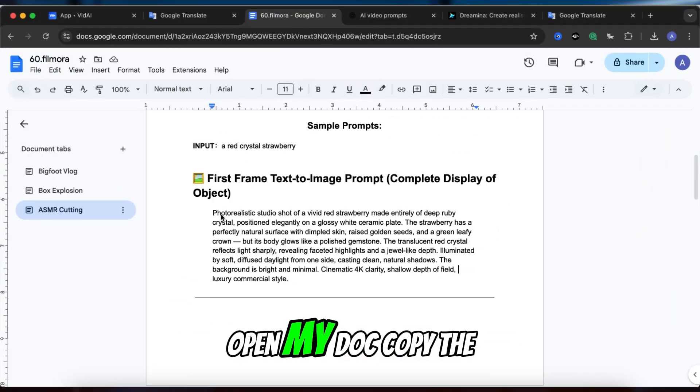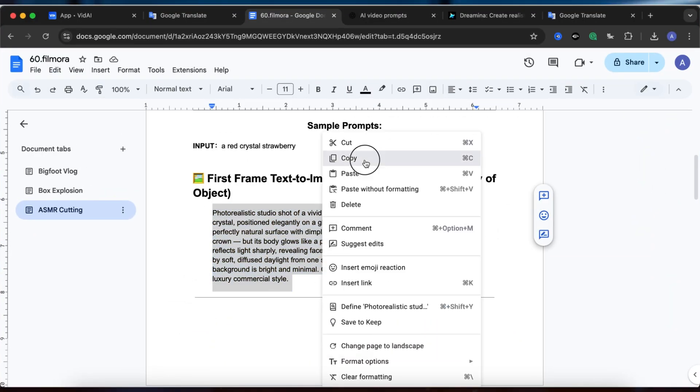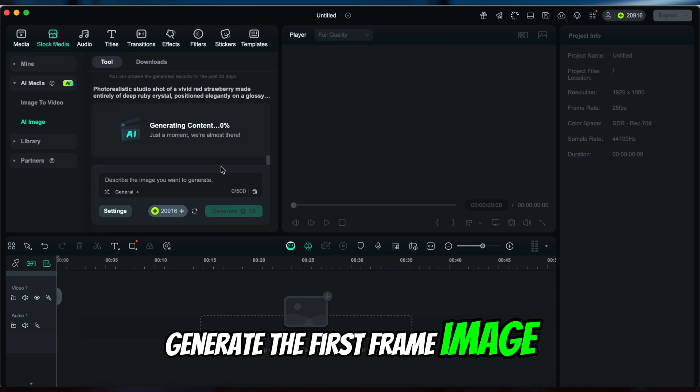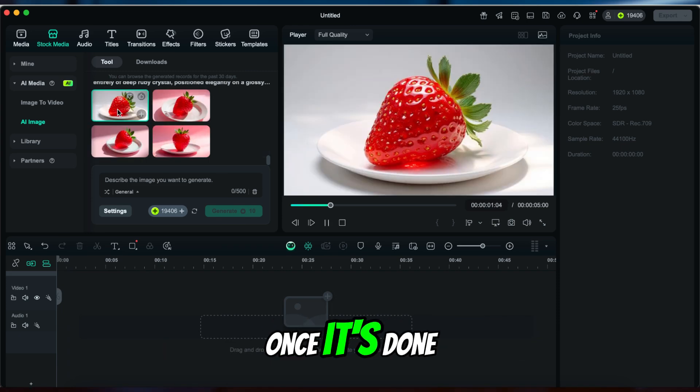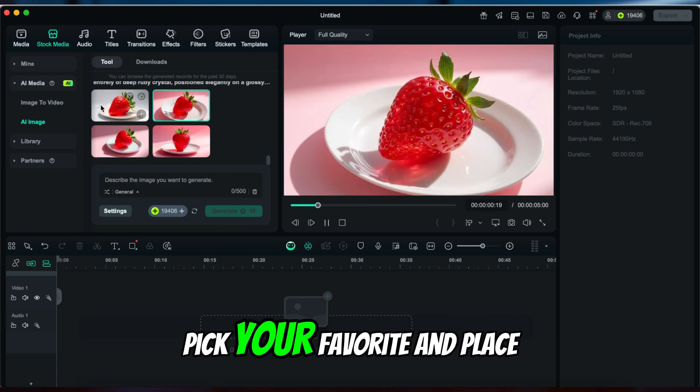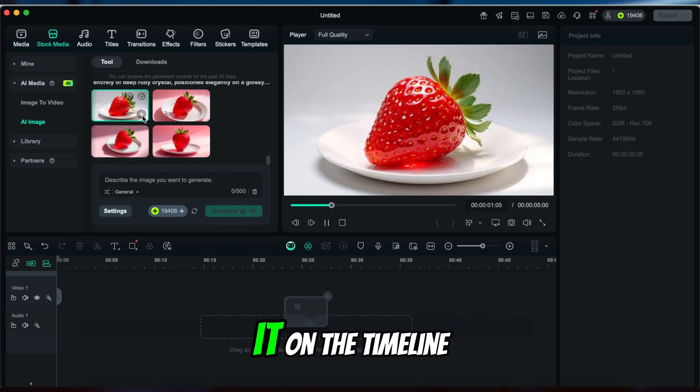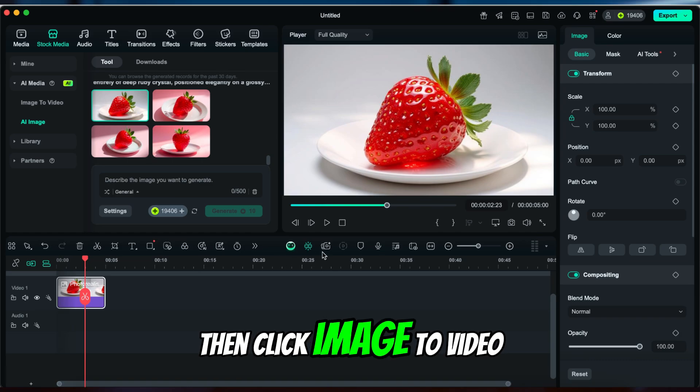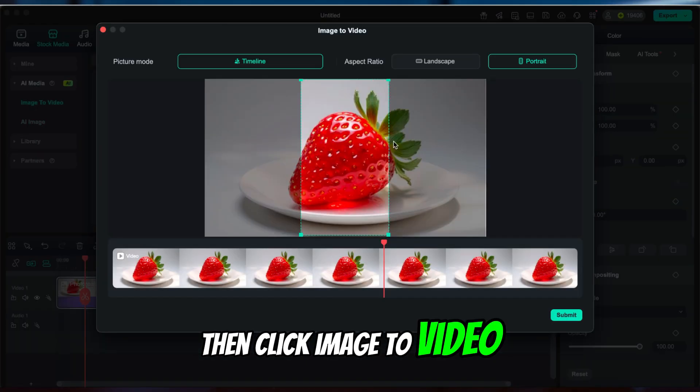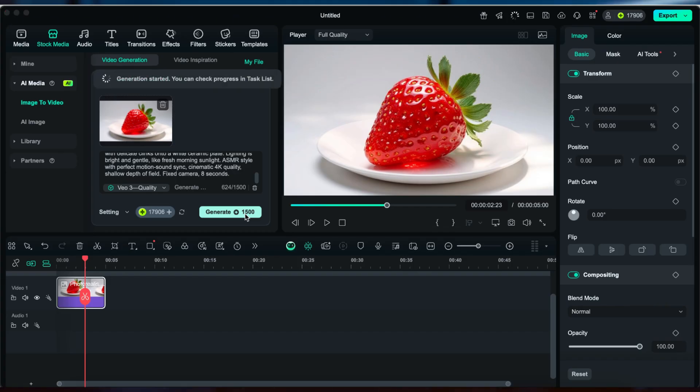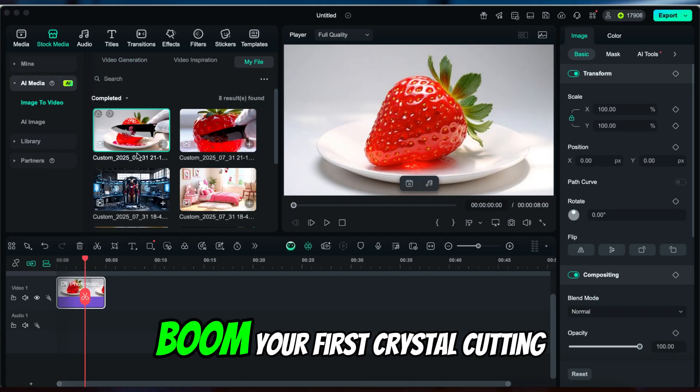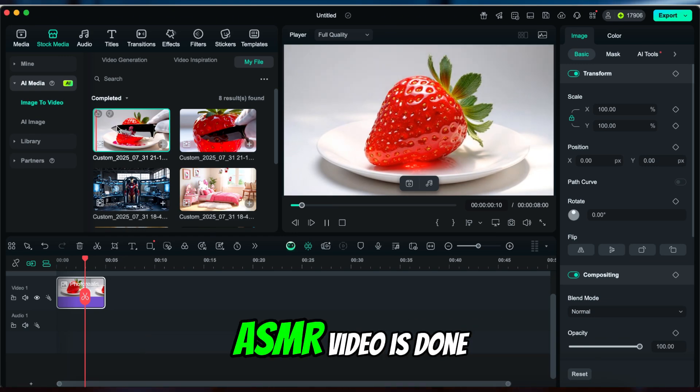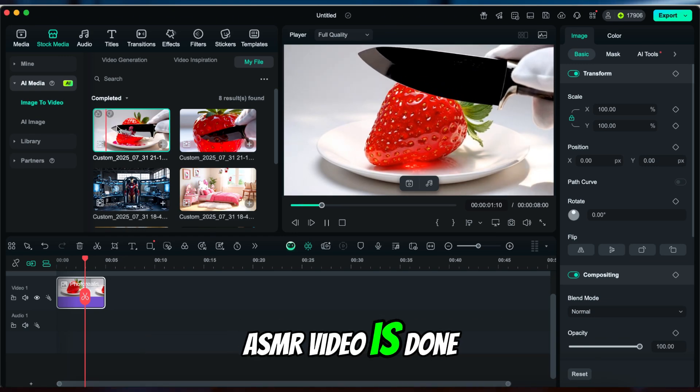Open my doc, copy the prompt, generate the first frame image. Once it's done, pick your favorite and place it on the timeline. Then click Image to Video and generate. Boom—your first crystal cutting ASMR video is done.